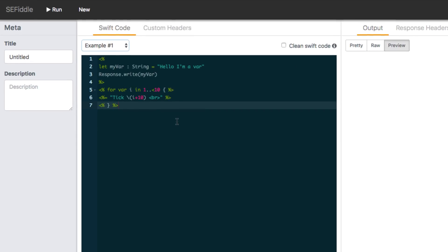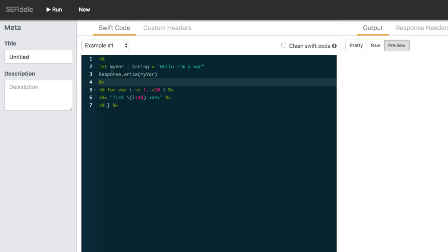Now, some of you who have seen Swift code before might notice that it looks a little strange because of these tags here. I'm referring to these angle brackets and percentage symbols. Now, what's happening here is it's just encapsulating the actual Swift code to send as a request across the wire to the Swift engine.